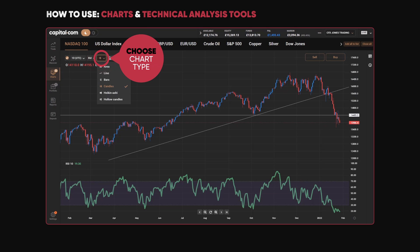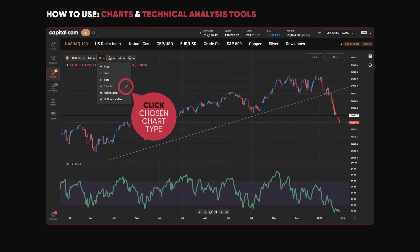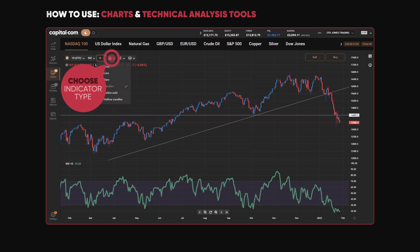Along here we have all the popular chart types: an area chart, a line chart, bars, candlesticks — which tend to be probably the most popular — and then there's Heikin Ashi and hollow candles as well, if you'd like to display the price data in those ways.